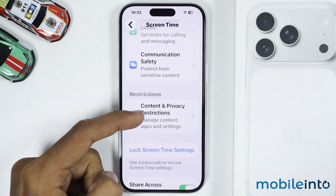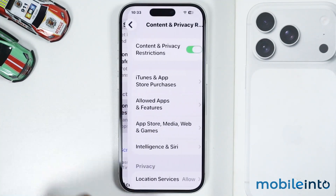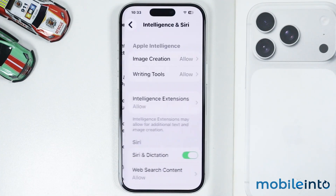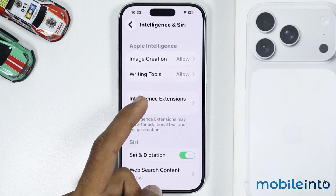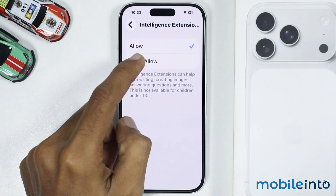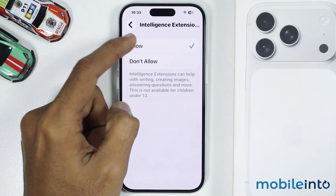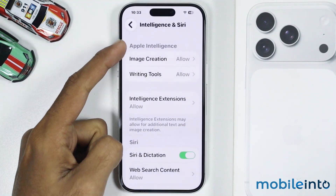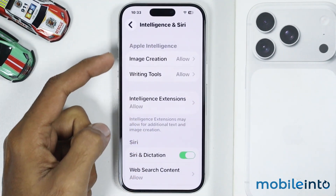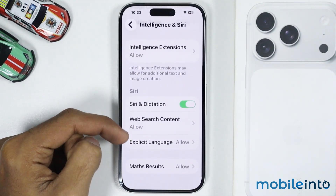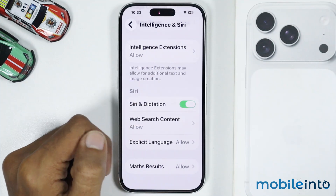Then go to Content and Privacy Restrictions. From here, tap on Intelligence and Siri, then tap on Intelligence Extensions. And from here, just make sure you select Allow. Also, make sure you enable all the Apple Intelligence and Siri features on this page.